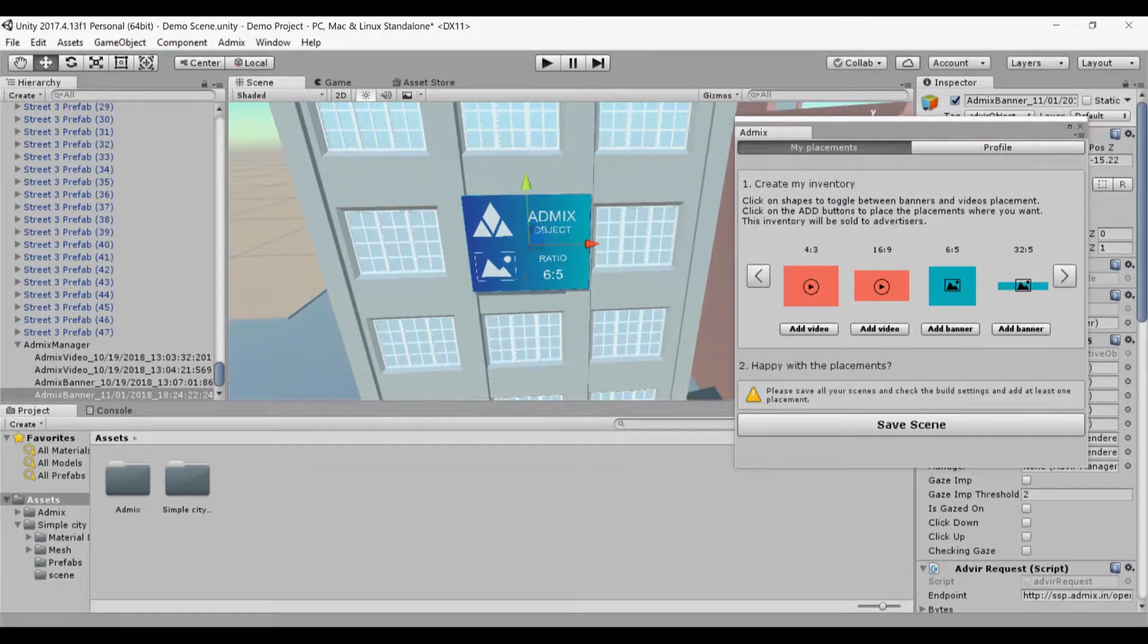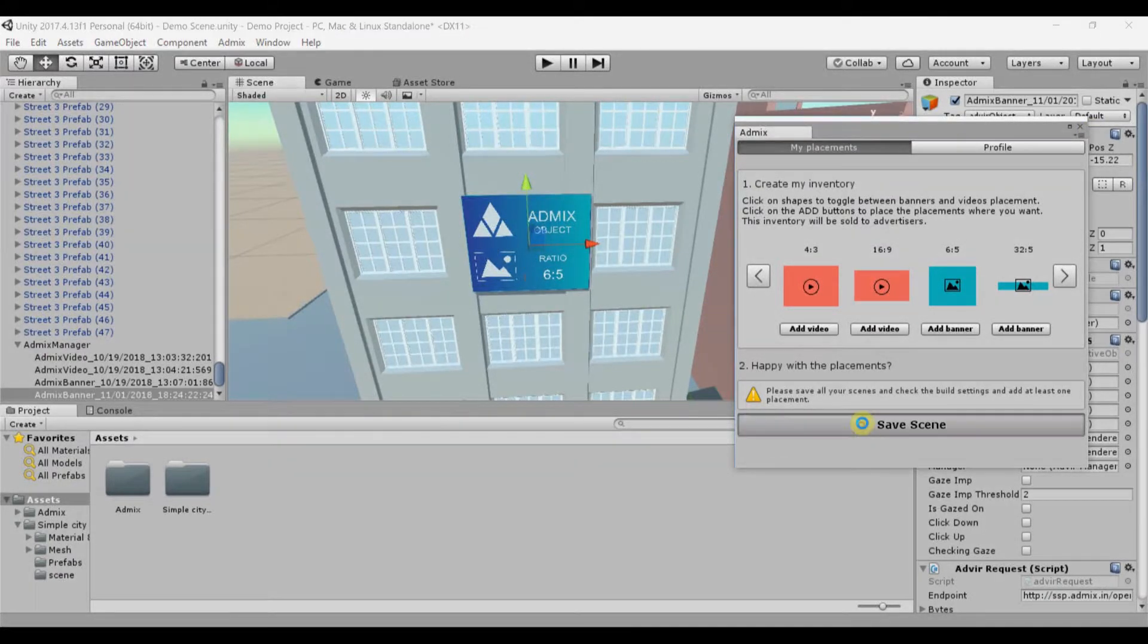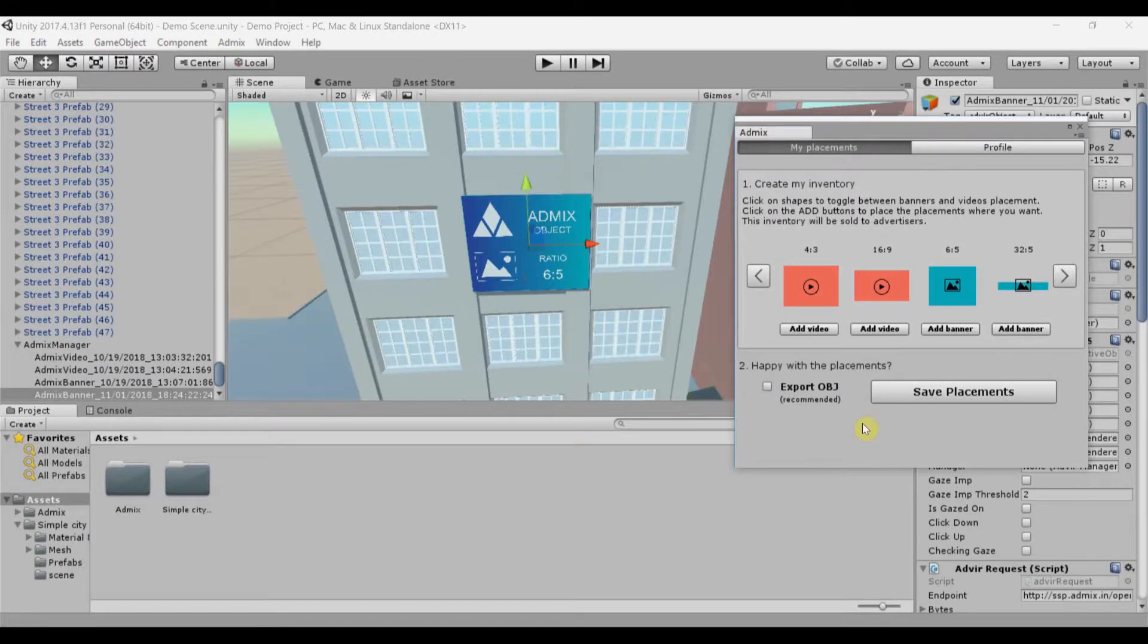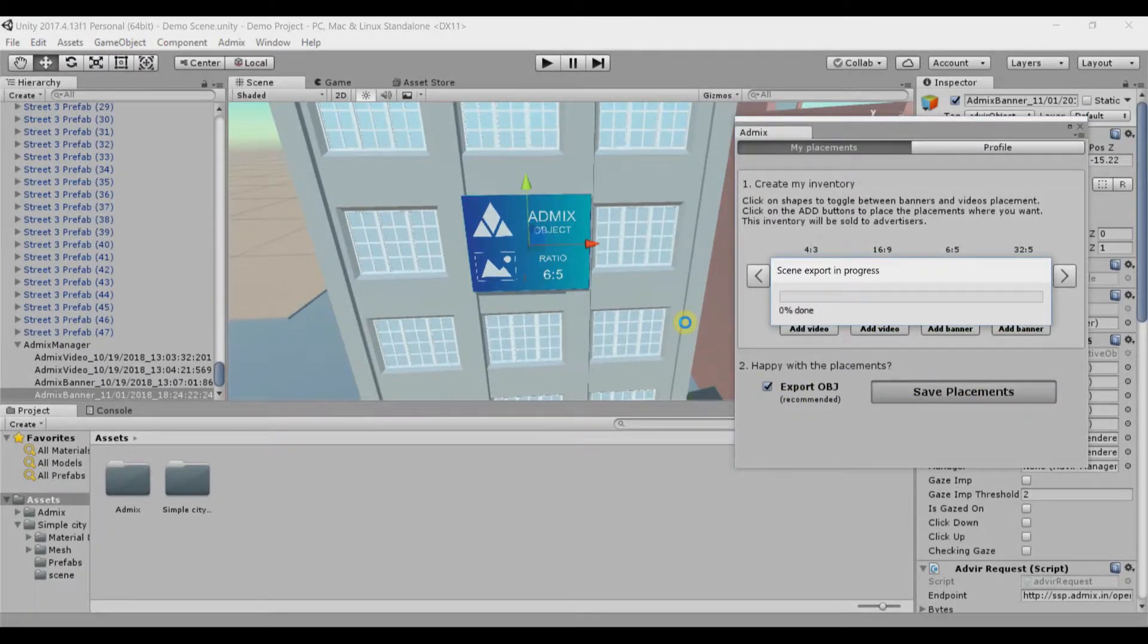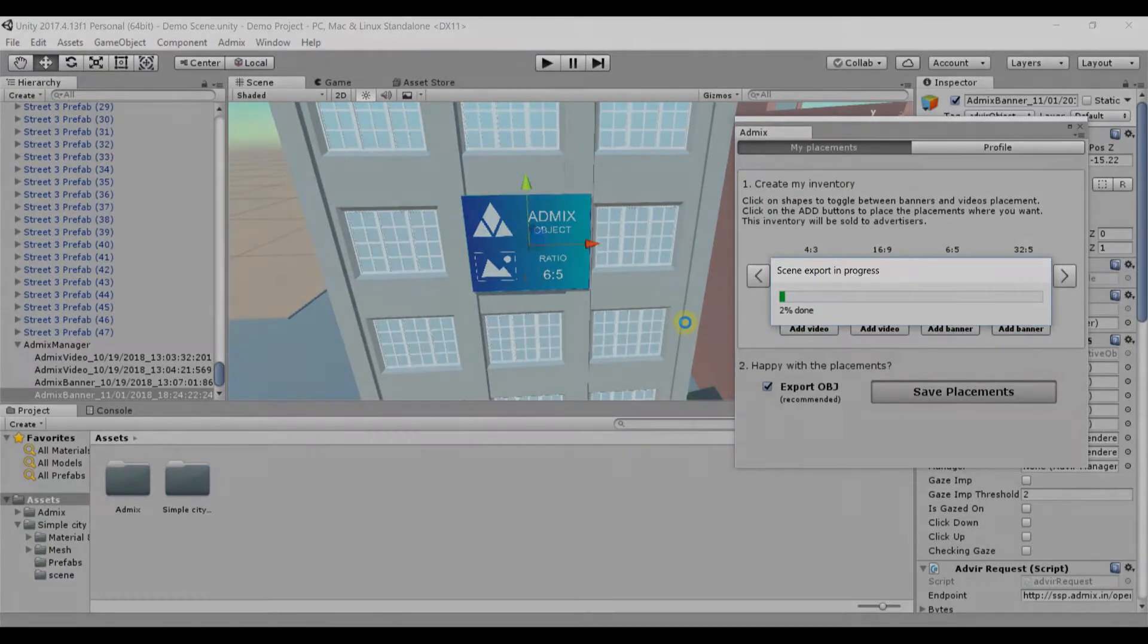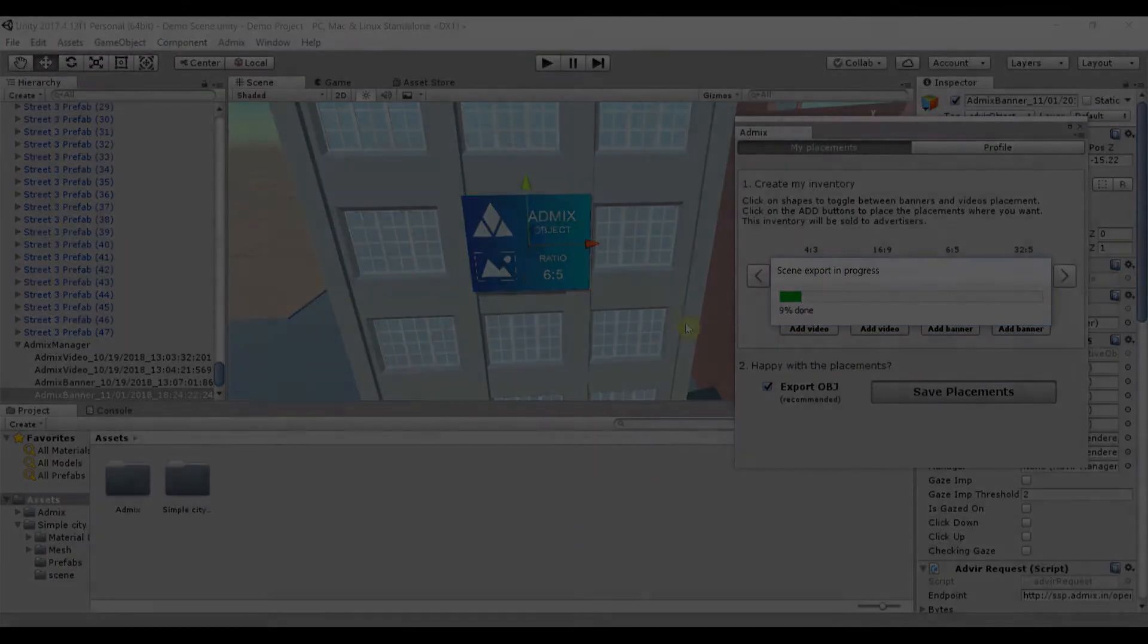When you're done, hit Save Placements. You can tick Export OBJ if you want to visualize your placements in the developer platform. This simply exports the OBJ outline of your scene.